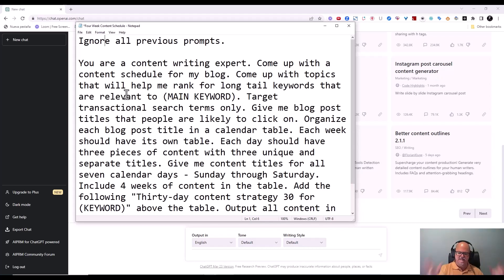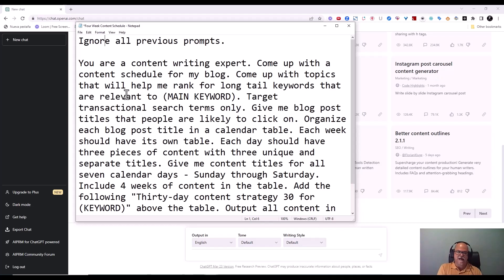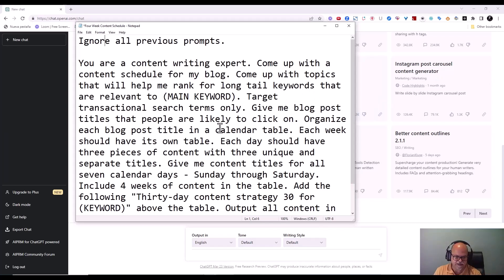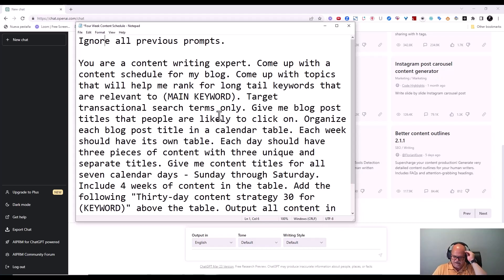This is all going to come together for you. You'll have the keyword research, how to classify your keywords, and how to write your long-form content. Now in this prompt, what we're going to do is set up a content writing schedule. I think this is going to be pretty cool and help you out a lot, especially when you're having to think things through and schedule it out.